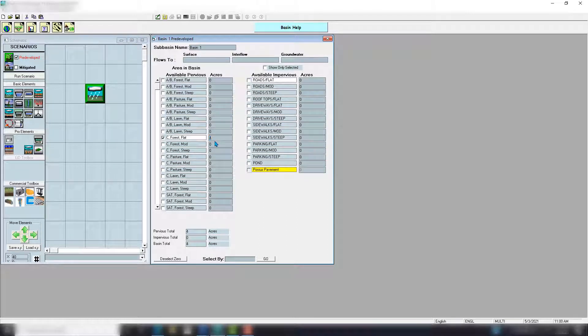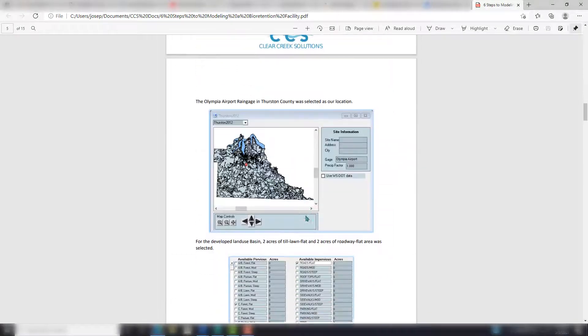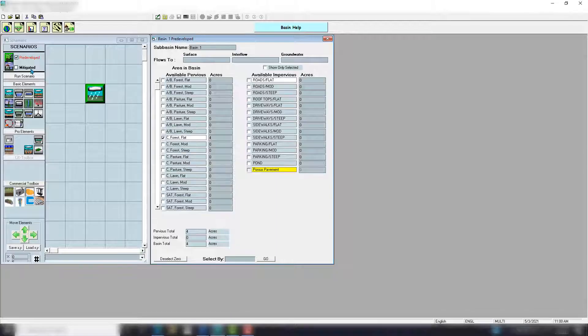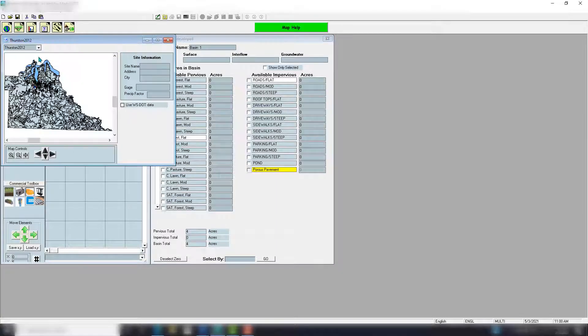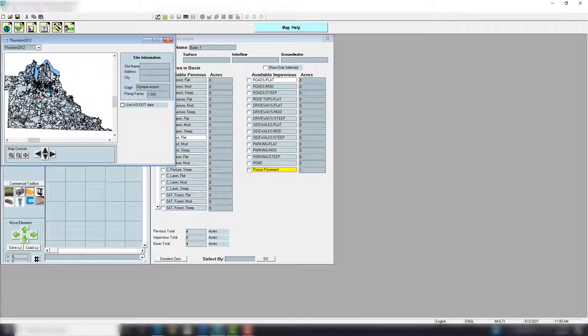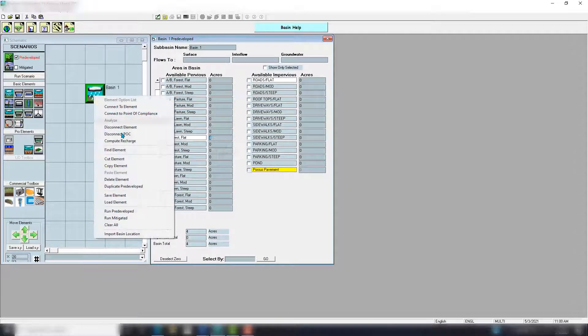Forest flat, four. I'm also going to select my location on the map here, the Olympia Airport 1.0. There we go. Like I said, you can download the template pack, get WWHM 2012, and follow right along. I'm going to connect to the point of compliance here.